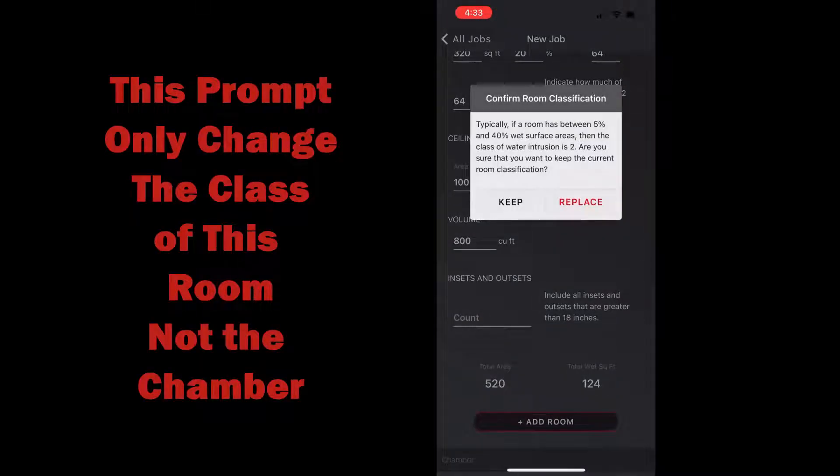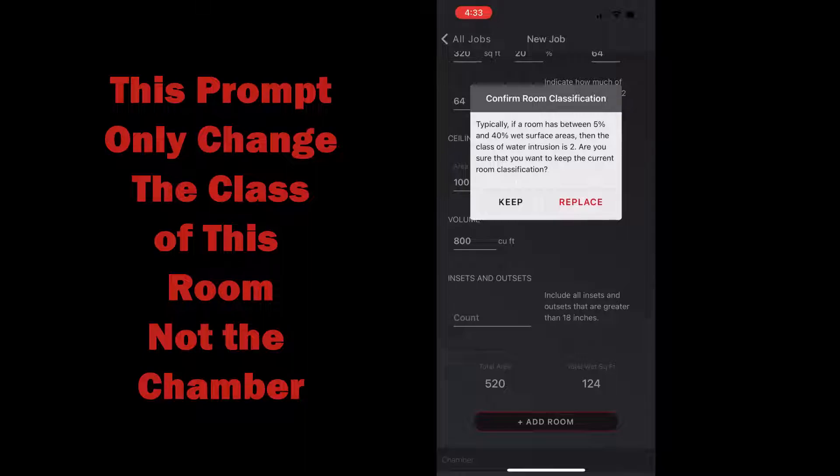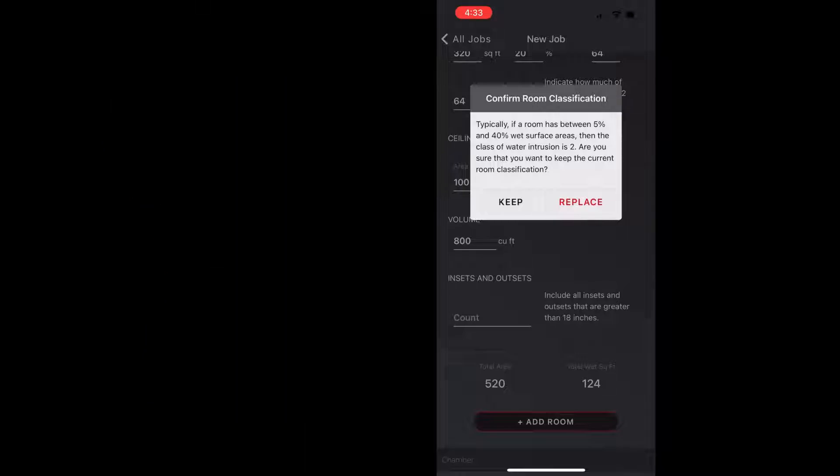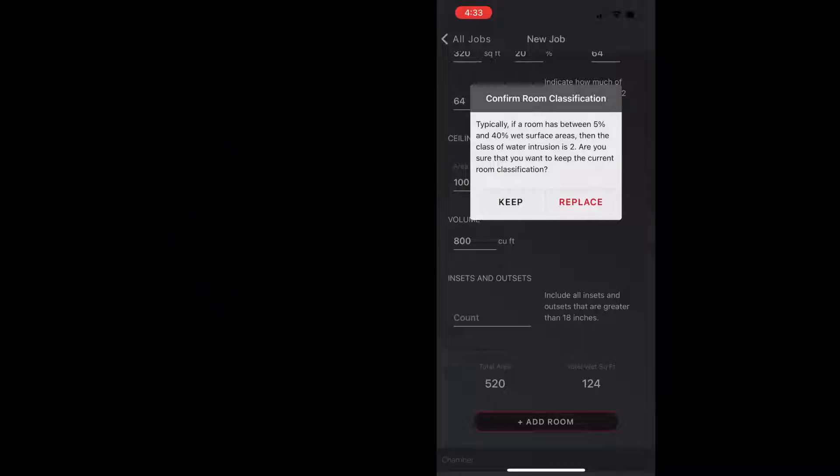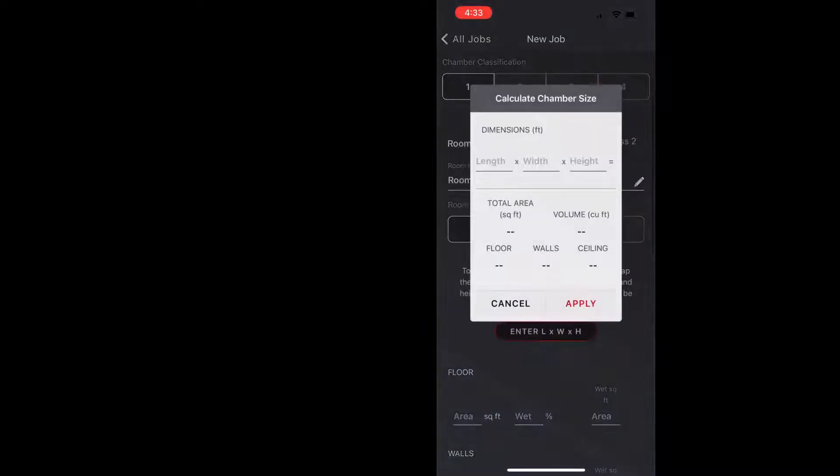And you can see that it's telling me in my first room that really that's a class two and did I want to change that, and I will hit replace. But if I want to change it at the chamber level I have to go back and edit the chamber to say that it's a class two chamber. This is just changing the room but I will do that.